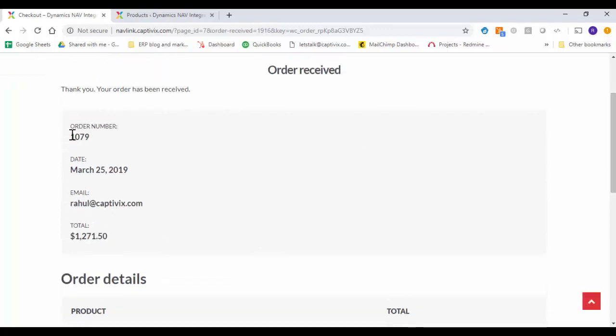And we got an order number from your ERP system. So 1079 is your order number and I have a total of $1,271.50.